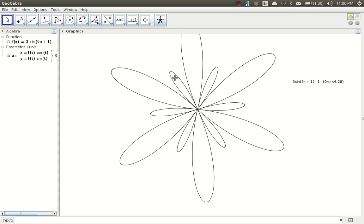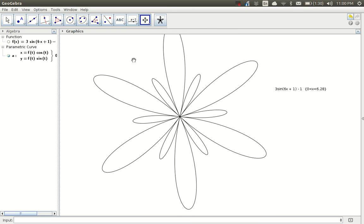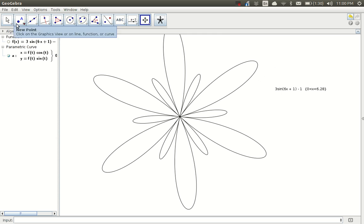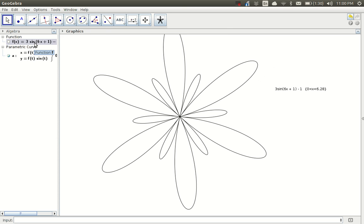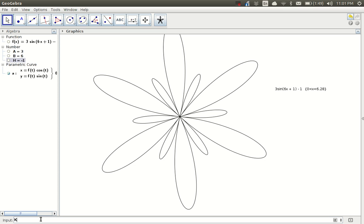Let me zoom it in a bit and pan it over. Right now, I've got this function defined using some constants. It's an amplitude of 3 and the b value of 6 and h is negative 1 and k is negative 1. Let me play around with it and add some variables. I'm going to go back down to the input window at the bottom. Type a equals 3, b equals 6, h equals minus 1, and k equals minus 1.